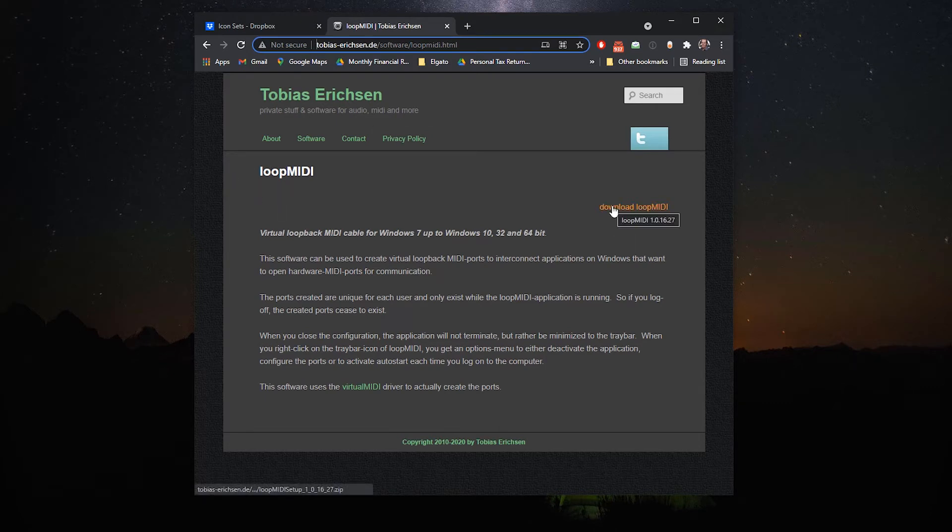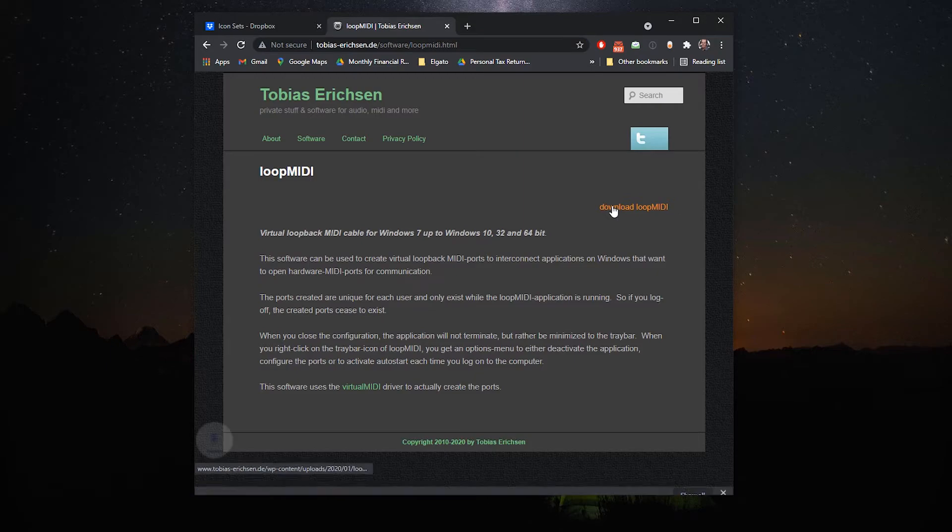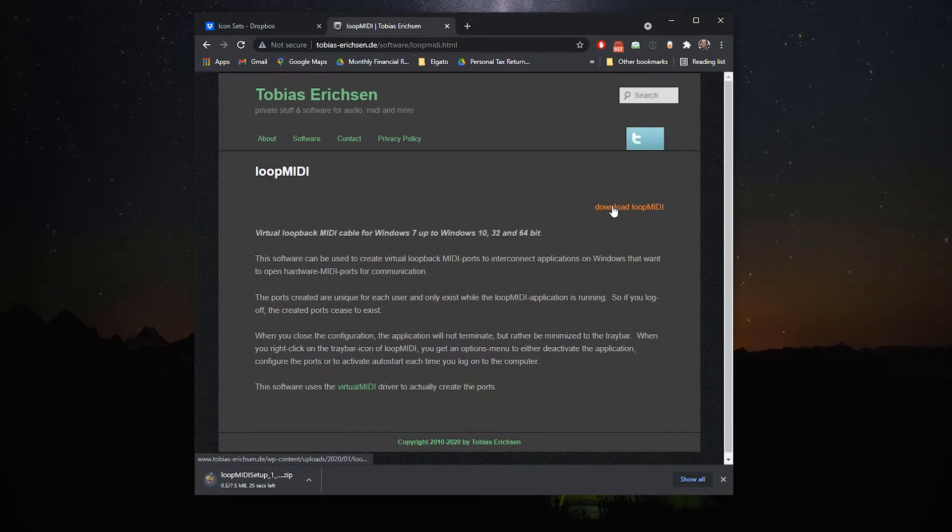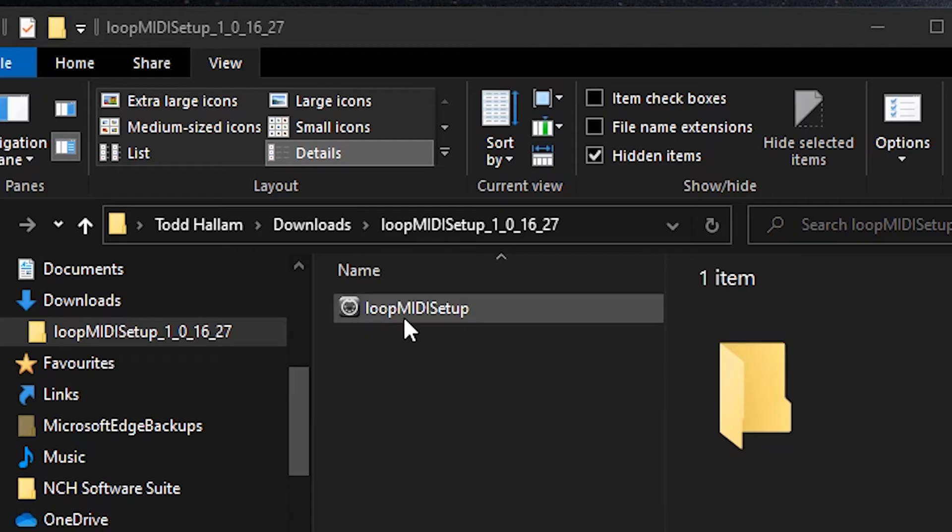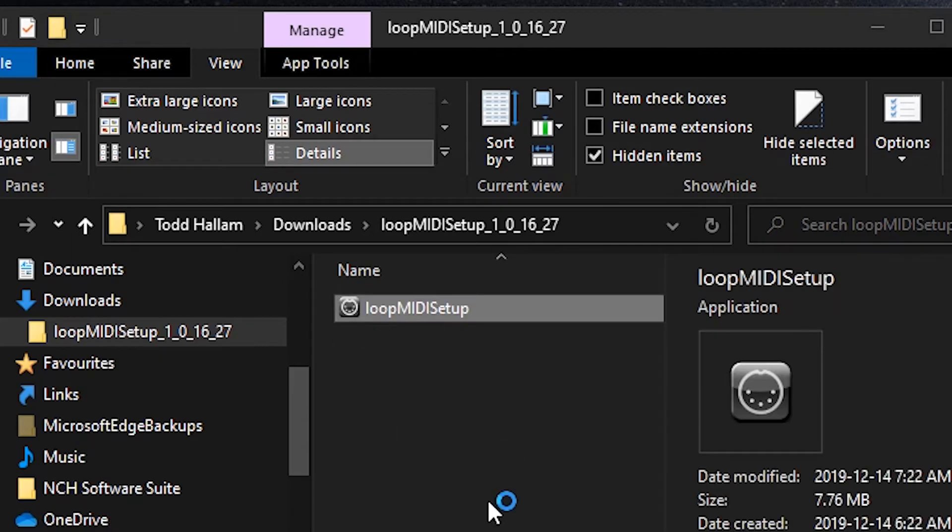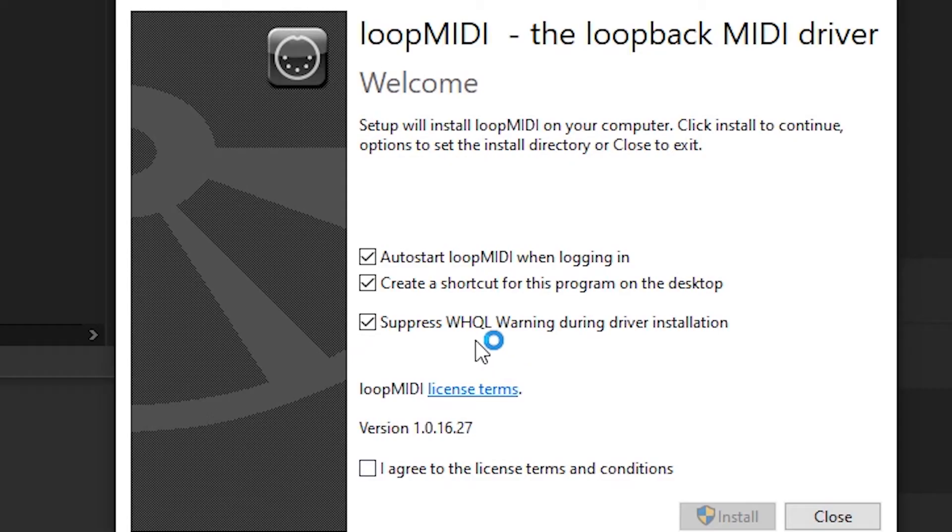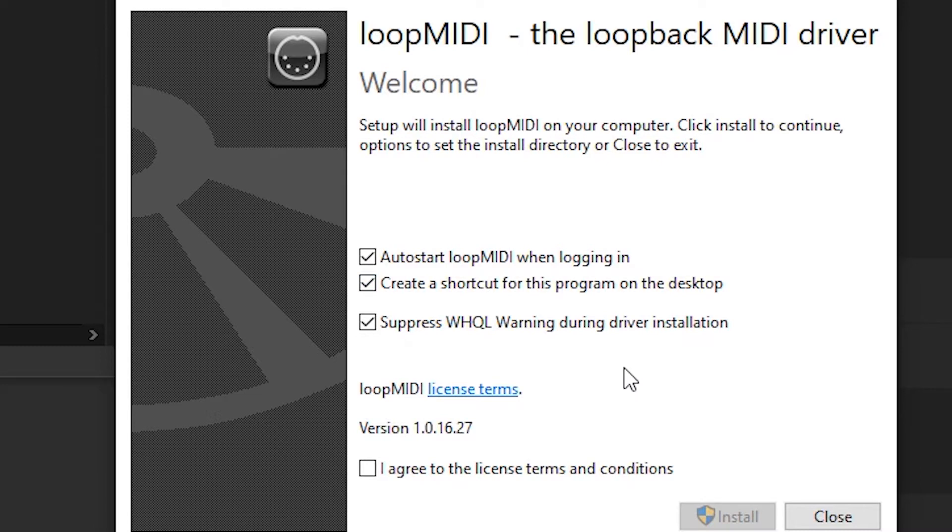Just hit download loopMIDI, then double-click the loopMIDI setup. Make sure that auto-start loopMIDI when logging in is selected. Very important—you've got to make sure that this always loads up when you restart your computer so you don't ever have to worry about aligning the ports every time.